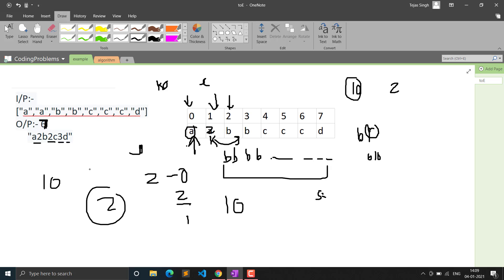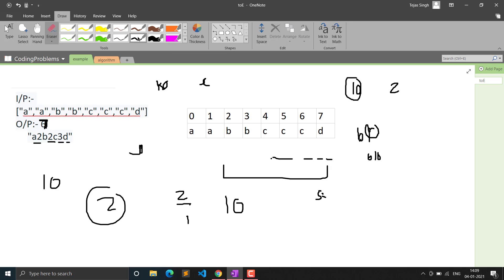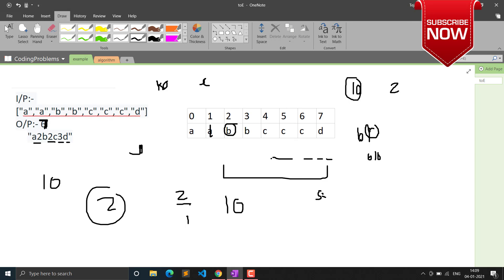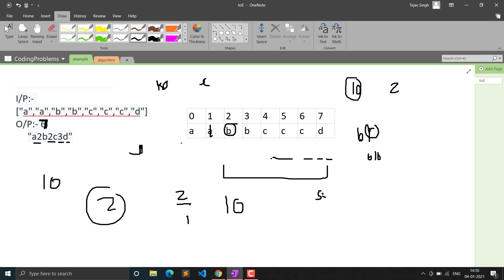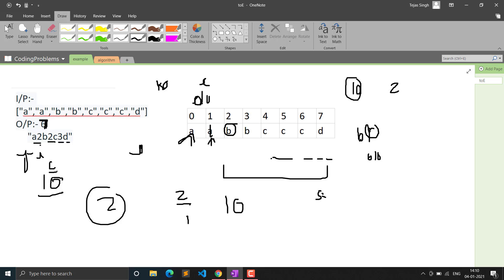For example, if 'a' occurs 14 times: I is at the start of 'a's, J ends after all 14 'a's. We write 'a' at index K, increment K, convert 14 to the string '14', then write '1' at K and increment K, then write '4' at K and increment K. Then I is set to J to skip to the next character group.